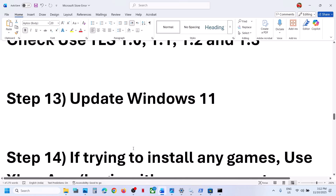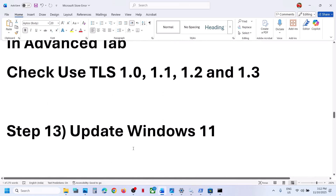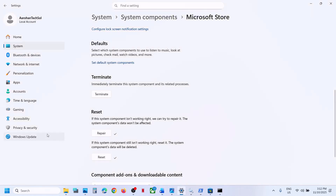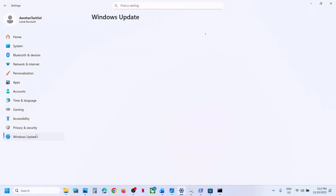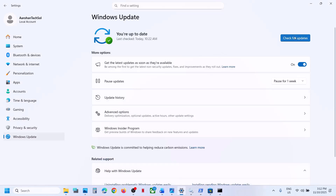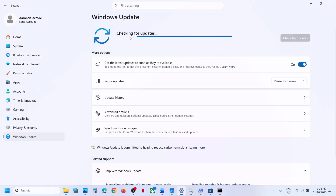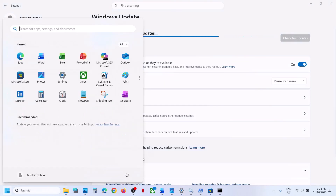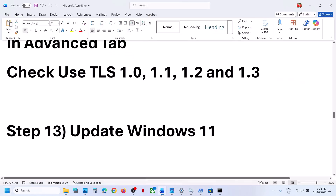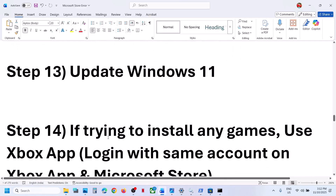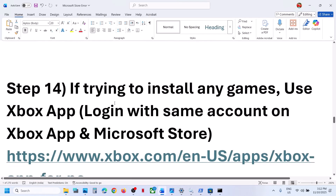Relaunch the Store and check. The next step is to update Windows. Go to Windows Update or Update & Security and click 'Check for updates'. Once all updates are installed, restart your computer. After the restart, check — still not working?